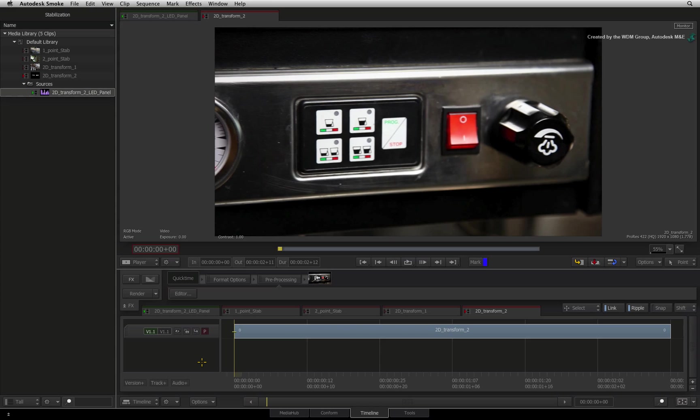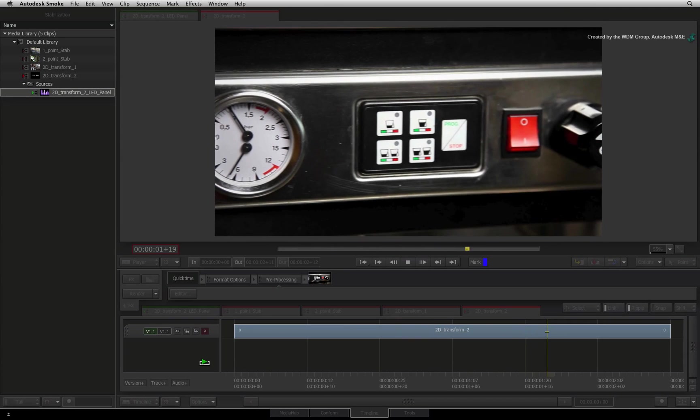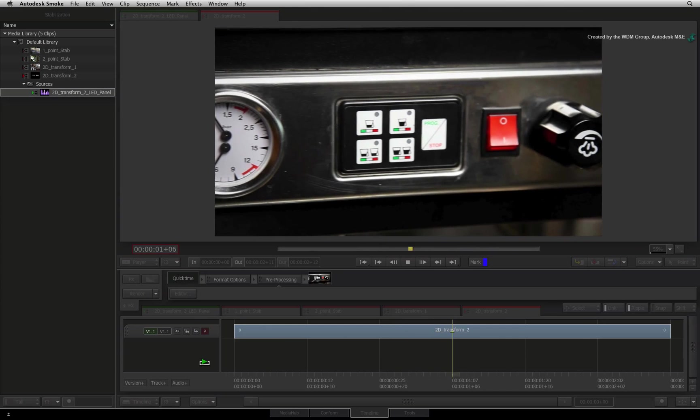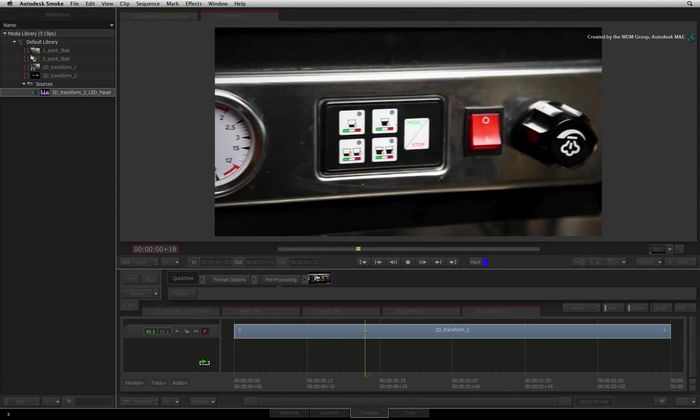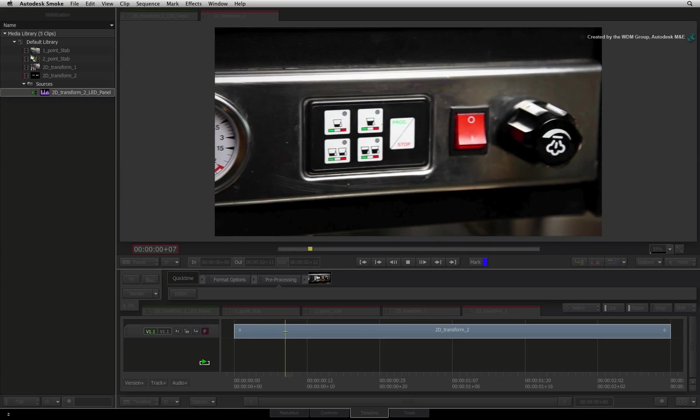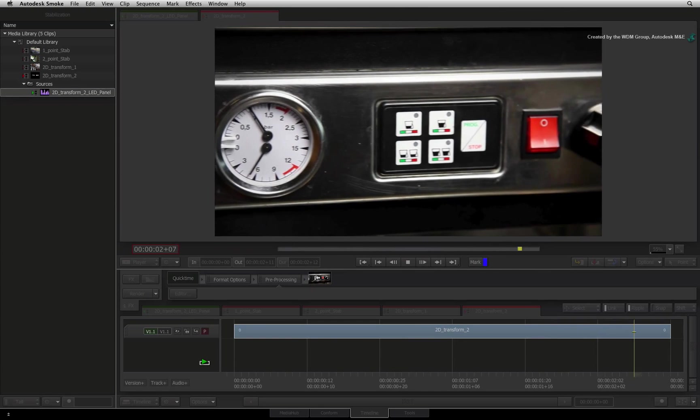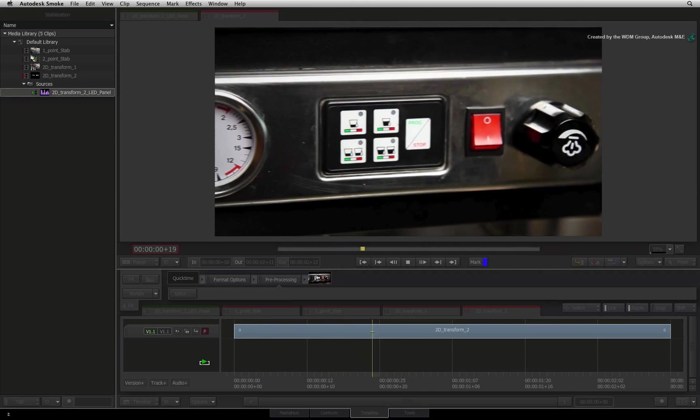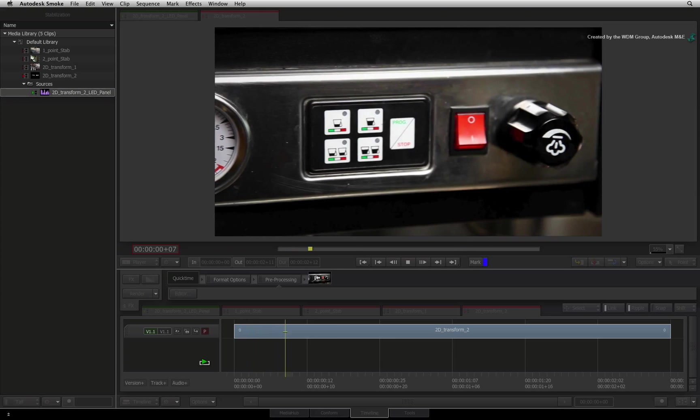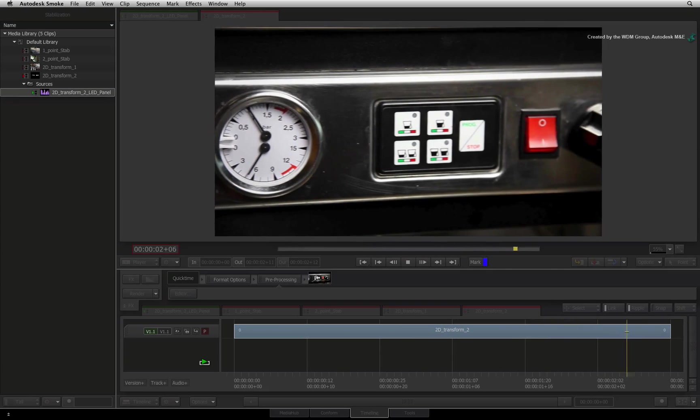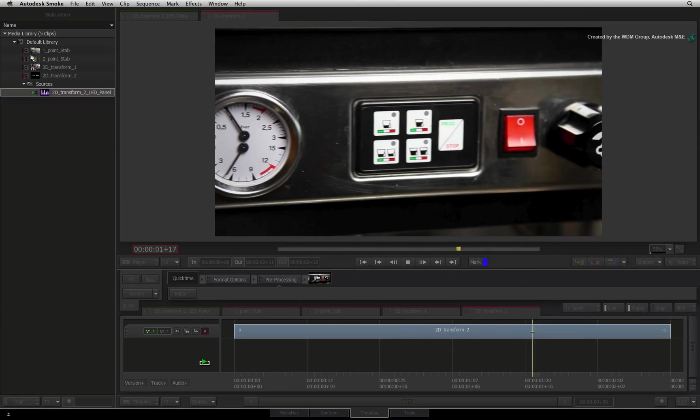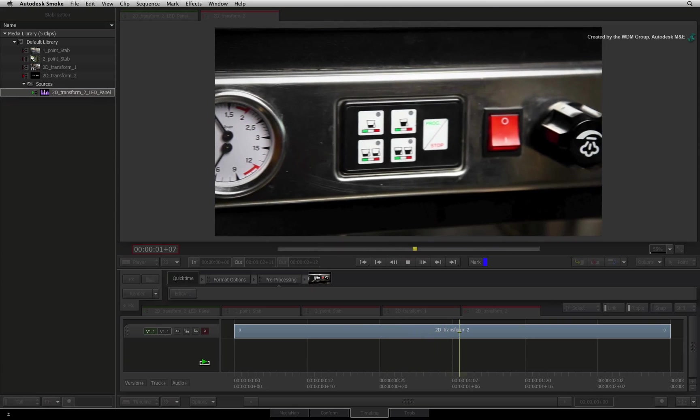So to set the context, here we have a close-up of a coffee machine and we have been tasked with updating it to the upcoming model with an LED panel. This model does not exist yet so we need to build it in smoke. In order to track the LED panel into the middle section, we are going to use ConnectFX.